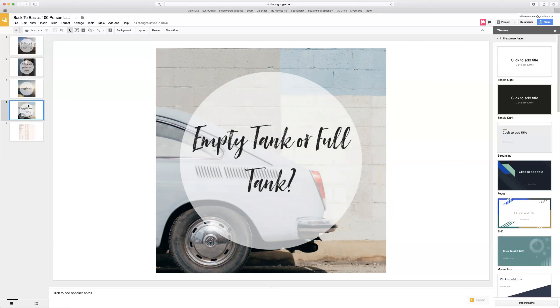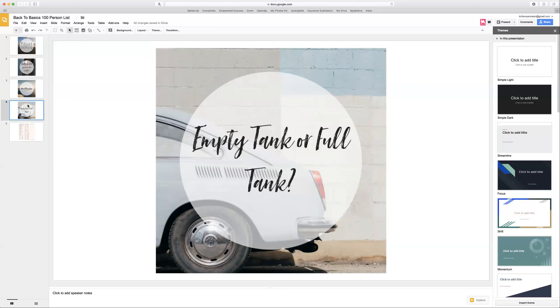This slide here is saying, did you want to start with an empty tank or a full tank? By creating that list, build your tank so that you can start running with this business and connecting with these people. Over time, you will continue to add to this list as well.